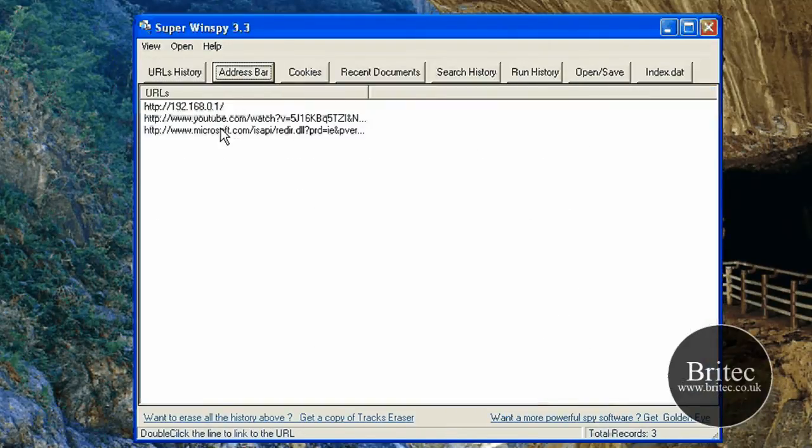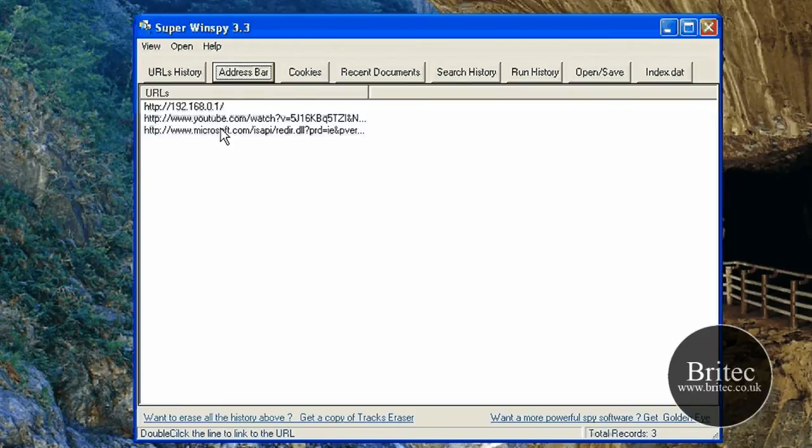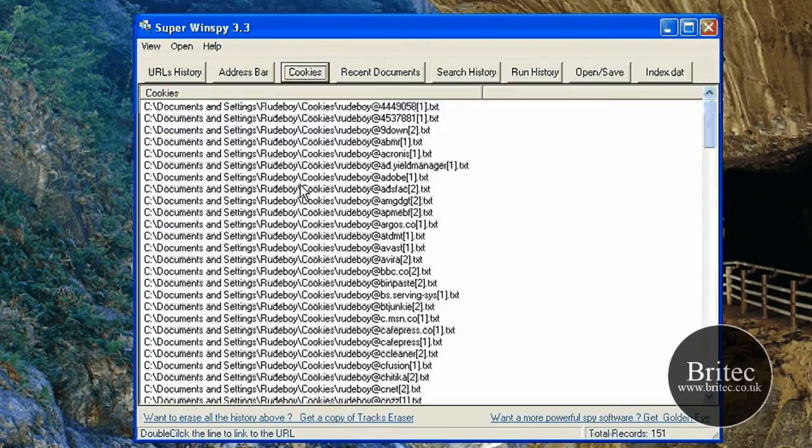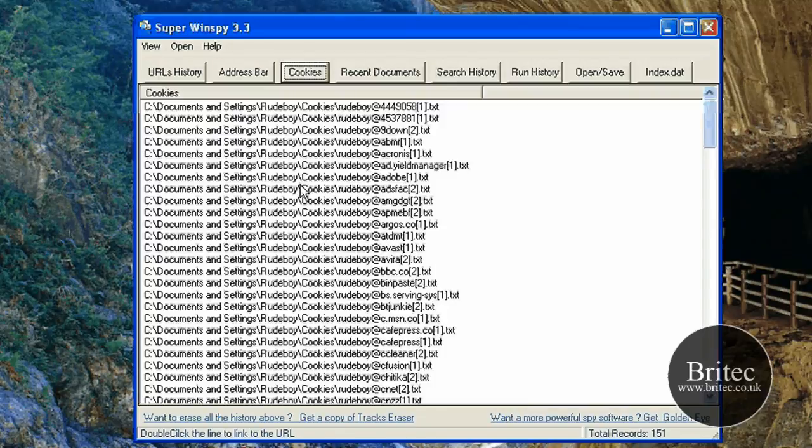You need to have a look at the address bar there and you can see a few bits and pieces. And also we can look at the cookies. This is the cookies.